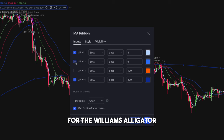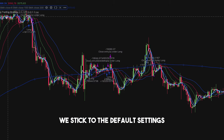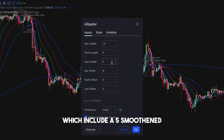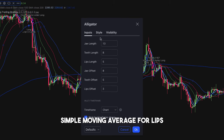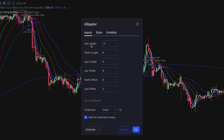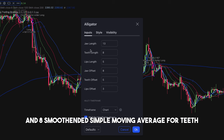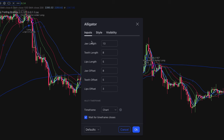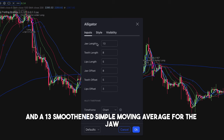For the Williams Alligator, we stick to the default settings, which include a 5-period smooth simple moving average for the lips, an 8-period smooth simple moving average for the teeth, and a 13-period smooth simple moving average for the jaw.